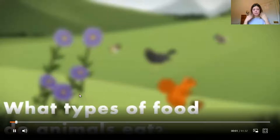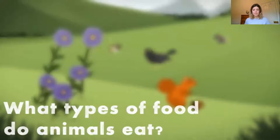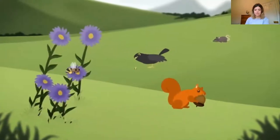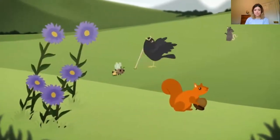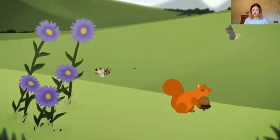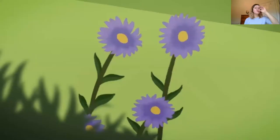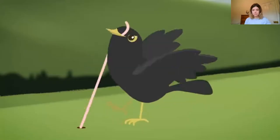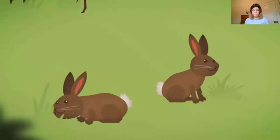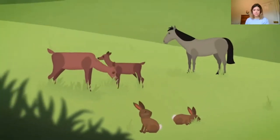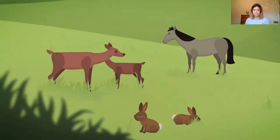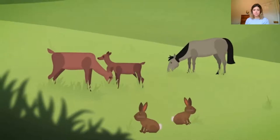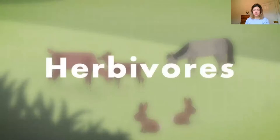What types of foods do animals eat? Animals need to eat so they can stay alive because food is the main source of energy for all animals. Different animals eat different types of food, and we can group animals based on the types of food they like to eat. For instance, there are some animals like rabbits, deer or horses that only eat plants. These animals are called herbivores.